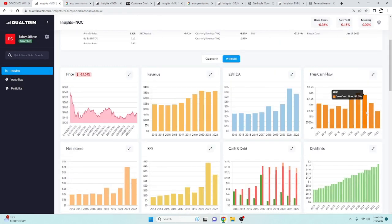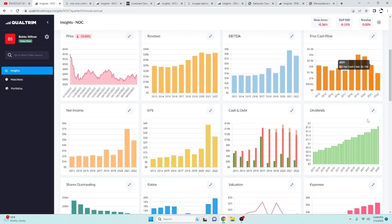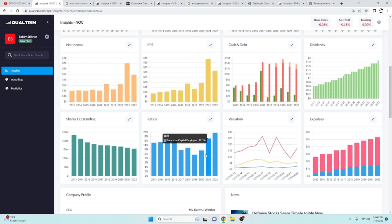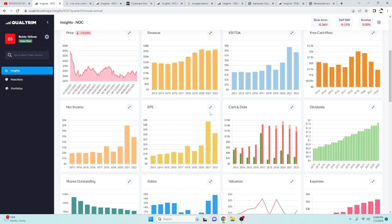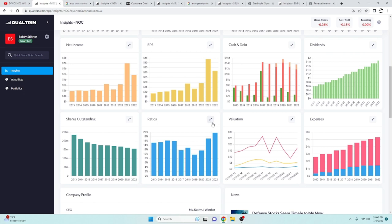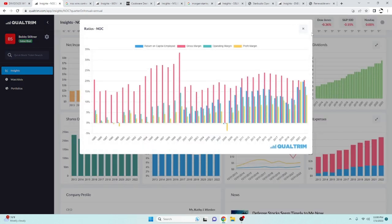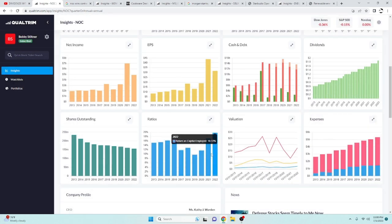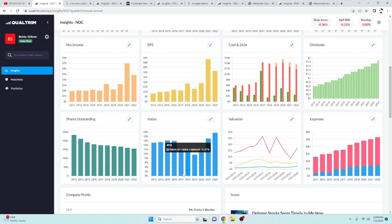They do have some decreasing free cash flow here, but that can be attributed to these share outstandings decreasing. They are doing share buybacks, which will make the EPS and the return on capital look a little bit better. As you can see here, return on capital employed has been going up and up and up since 2019.